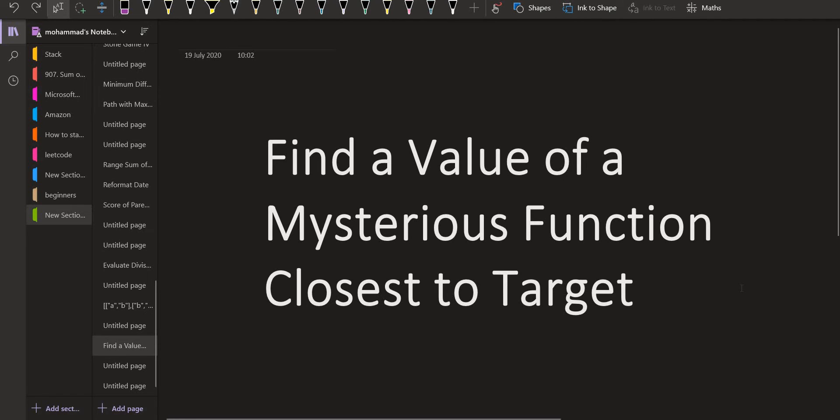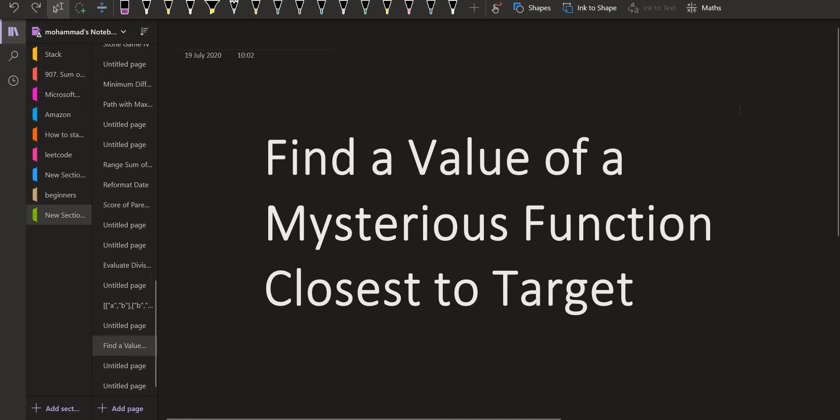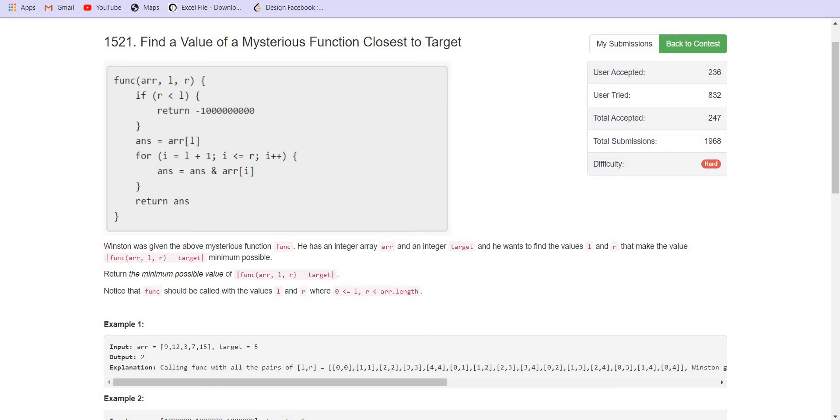Hello, everyone. Welcome back to LeadCoding. On this channel, we discuss problems which are frequently asked in programming interviews and try to build a step-by-step solution to those problems. Today, we are looking at a problem from LeetCode Weekly Contest. It is the hard problem.